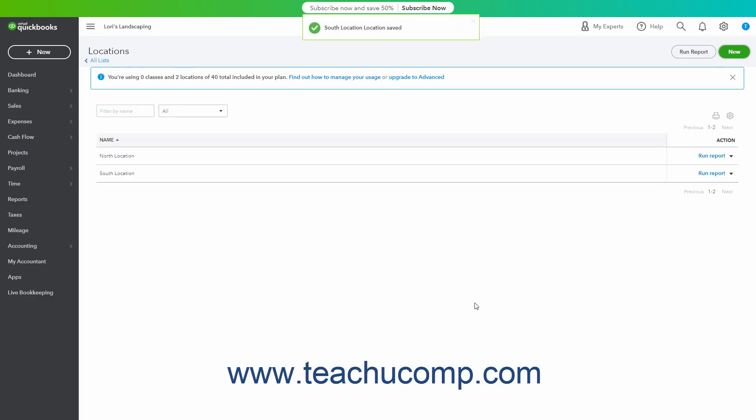To run a Location Quick Report on a location in the Locations list, click the Run Report link under the Action column in the desired Locations row.